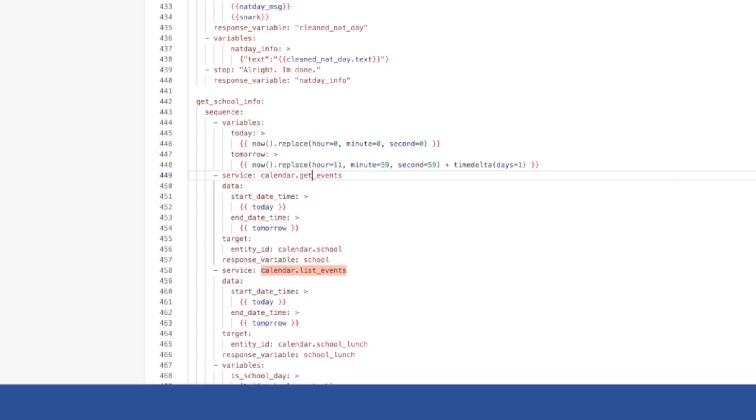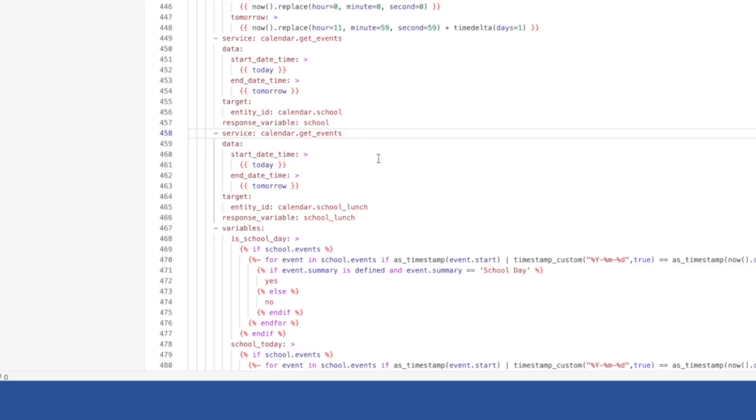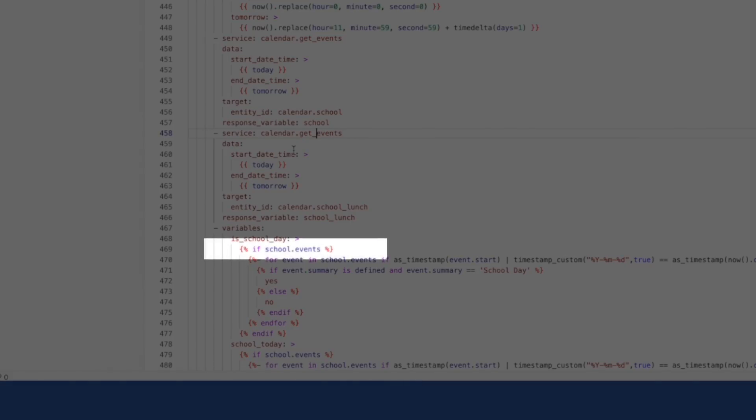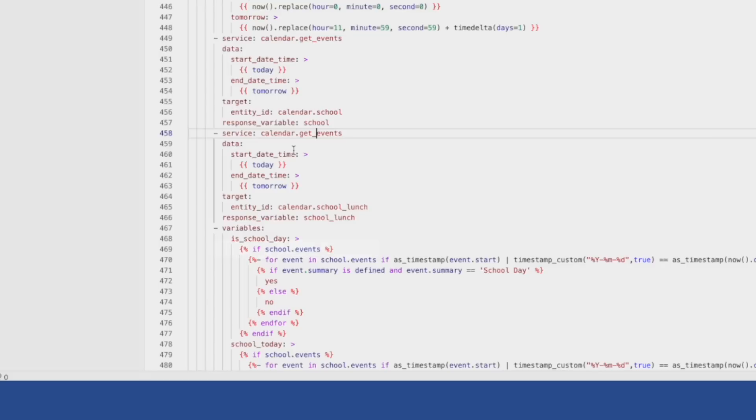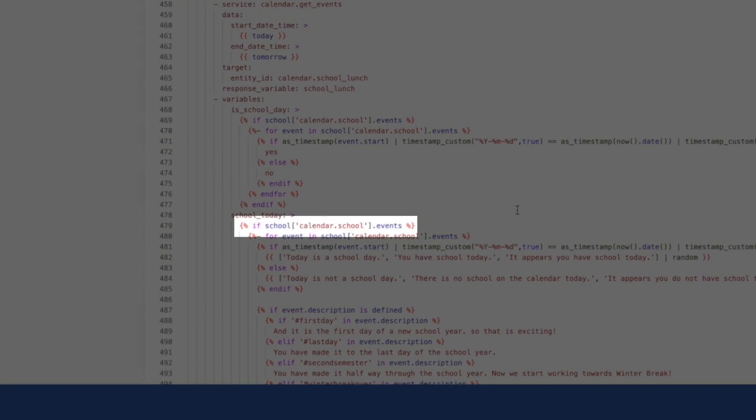But because get_events can now return events for more than one calendar, you need to consider that in your automations and scripts. For example, here with list_events, you can refer to the results as school.events, where school is the name of our response variable we assigned to the response from that list_events service.